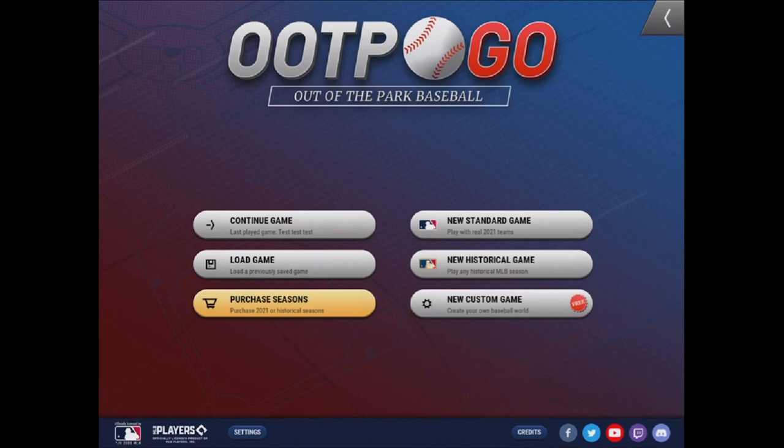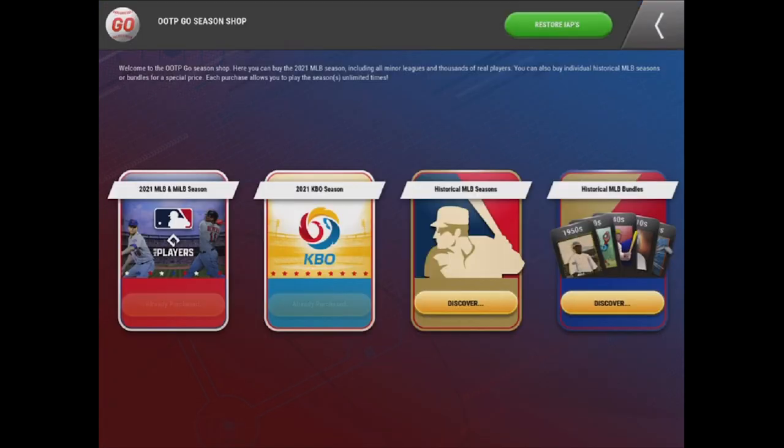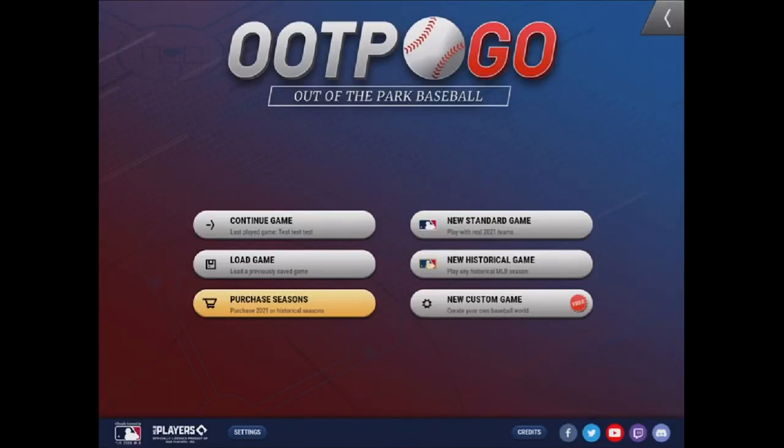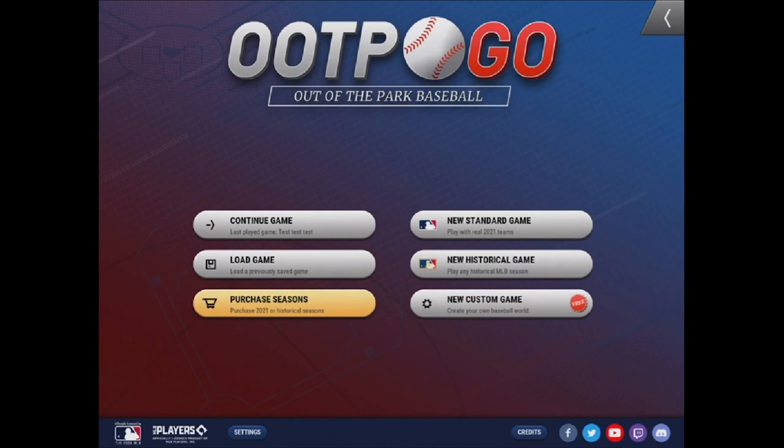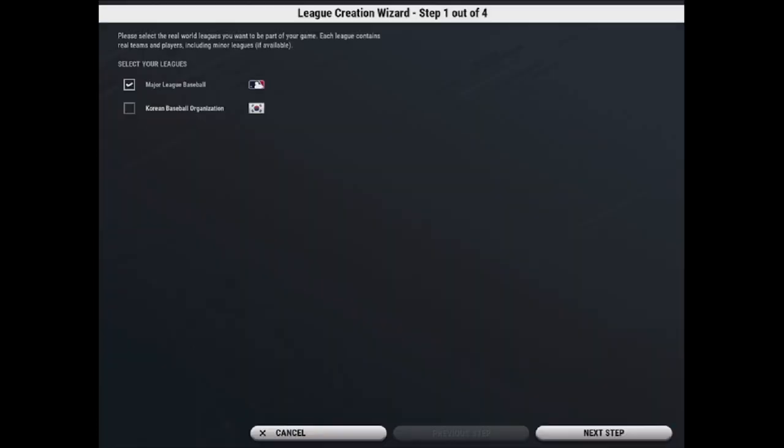So if you haven't already, you do need to go to purchase seasons to buy the 2021 MLB and minor league season. So once you've done that through your in-app purchases, you can go to new standard game, which will allow you to play with the real 2021 teams.